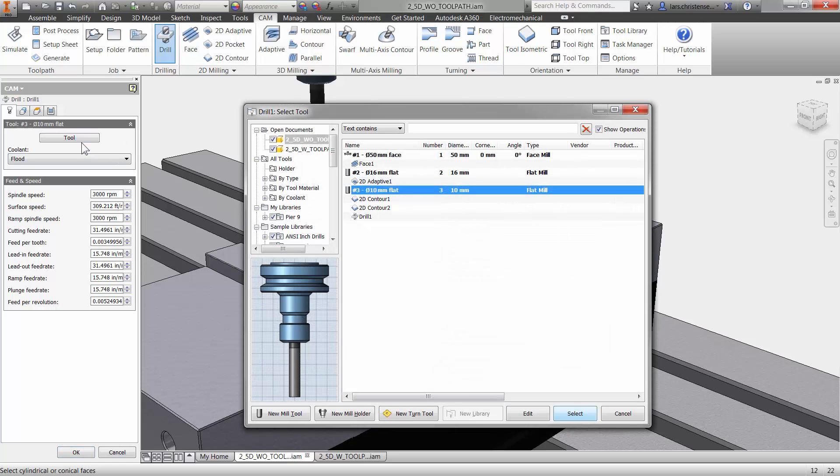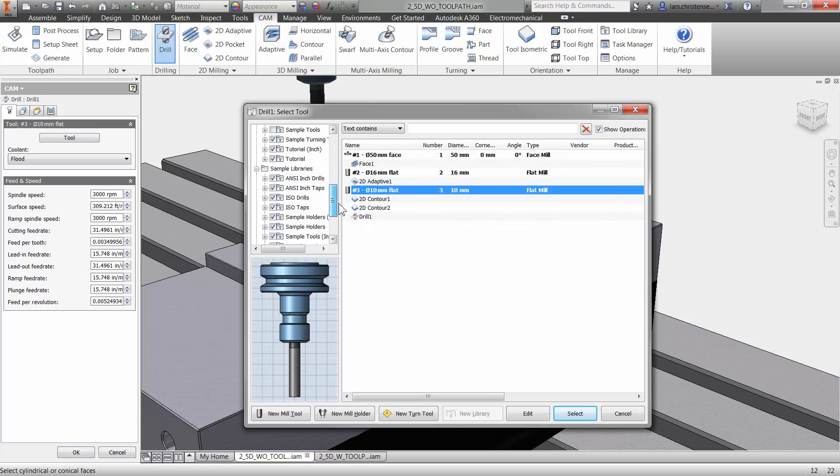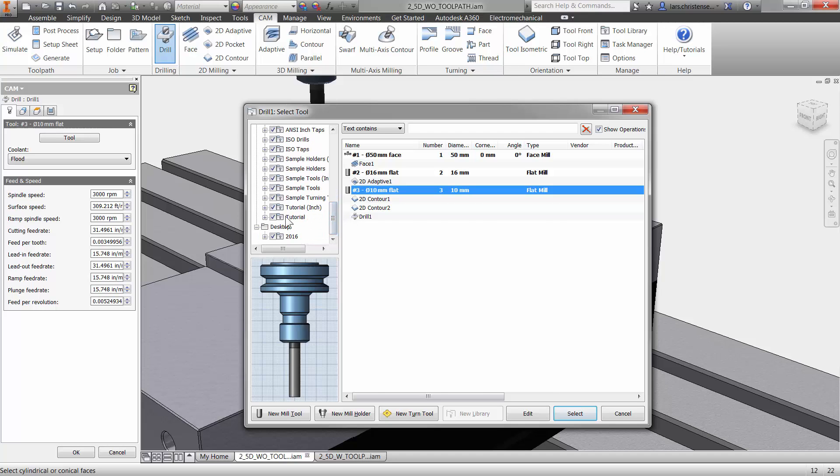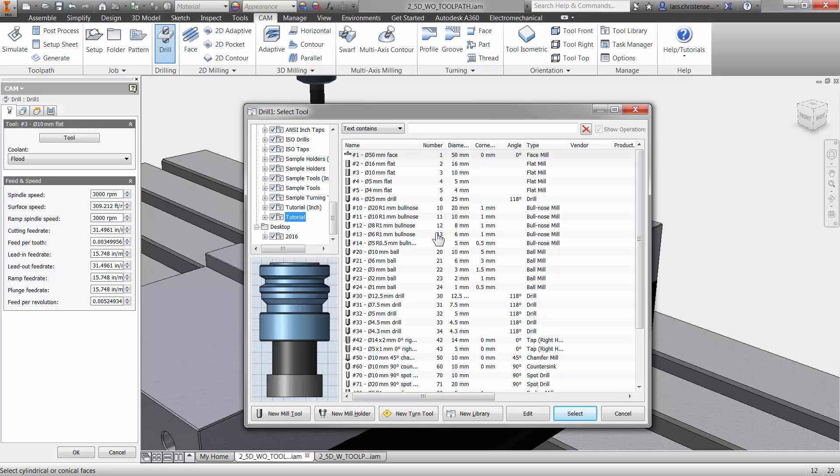Now what I'm going to select for drilling here is I'm going to select actually a spot drill. Now what the spot drill will do is it will just go down like a couple of millimeters or 50 thousandths of an inch and just make a little spot so when the drill comes down that it will catch that so it will not wander.